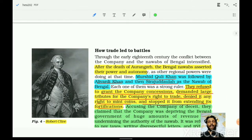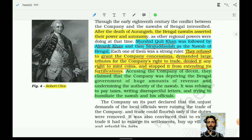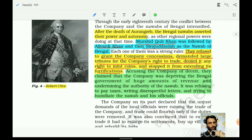After the death of Aurangzeb, the Bengal Nawabs asserted their powers and autonomy. Murshid Quli Khan was followed by Aliwardi Khan and then Siraj ud-Daula as the Nawab of Bengal.